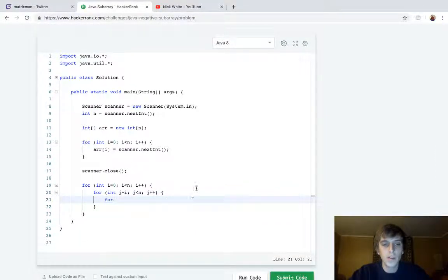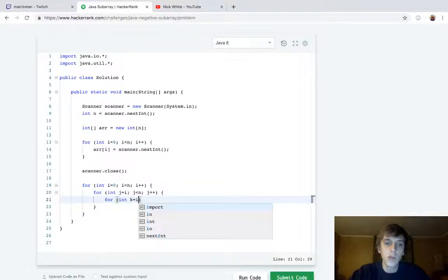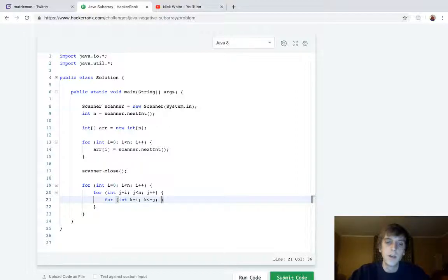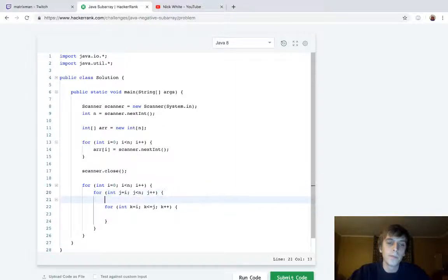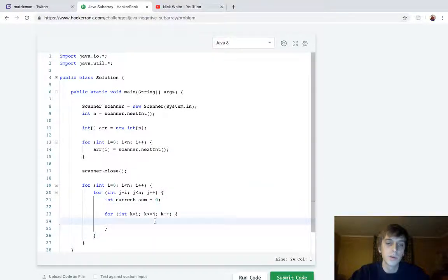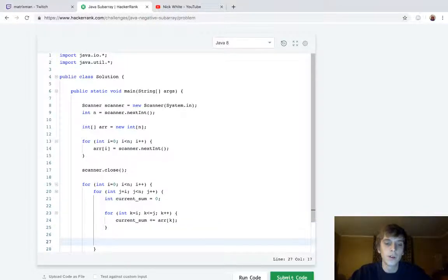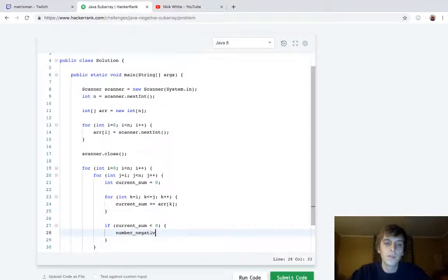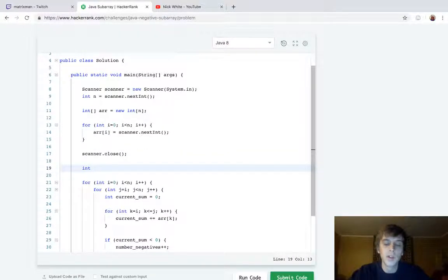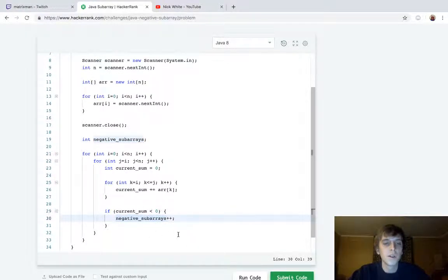For the third loop, we set k equal to i, and k is less than or equal to j, then k++. We declare currentSum = 0 before the k loop, then inside we do currentSum += array[k]. Then we check: if currentSum is less than zero, we do negativeSubarrays++. That's going to be our count of negative subarrays — we increment it every time we find a negative total value.